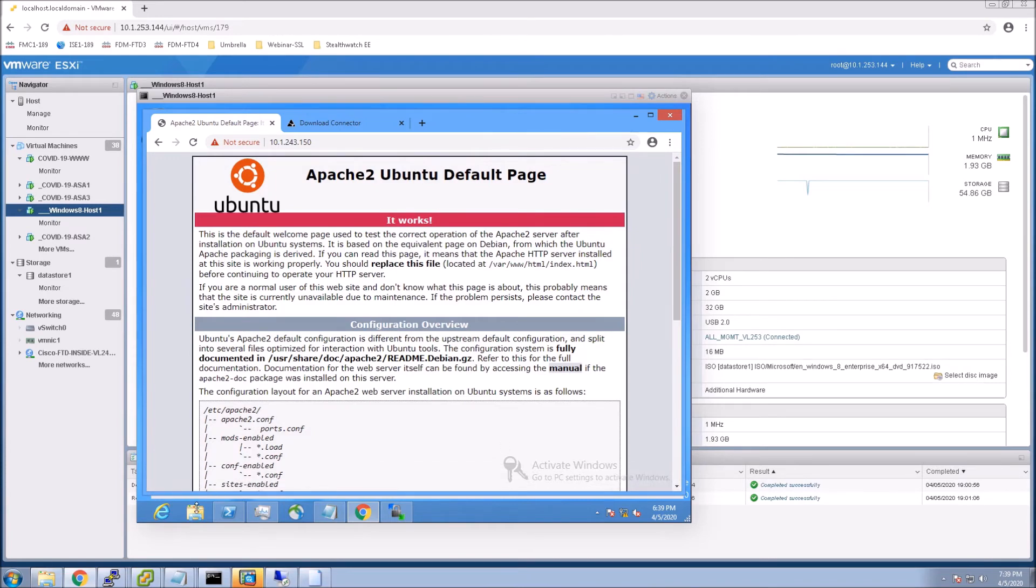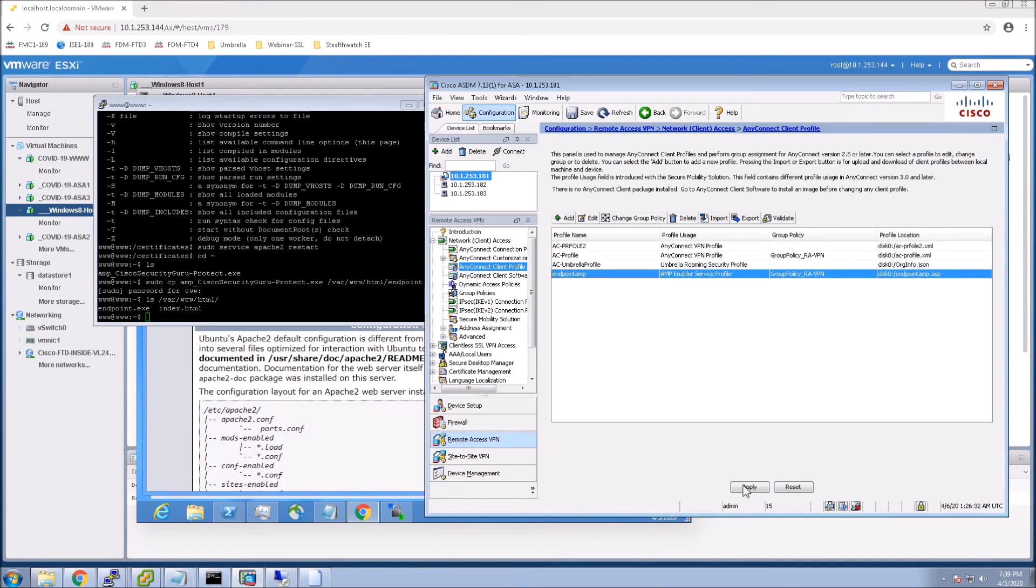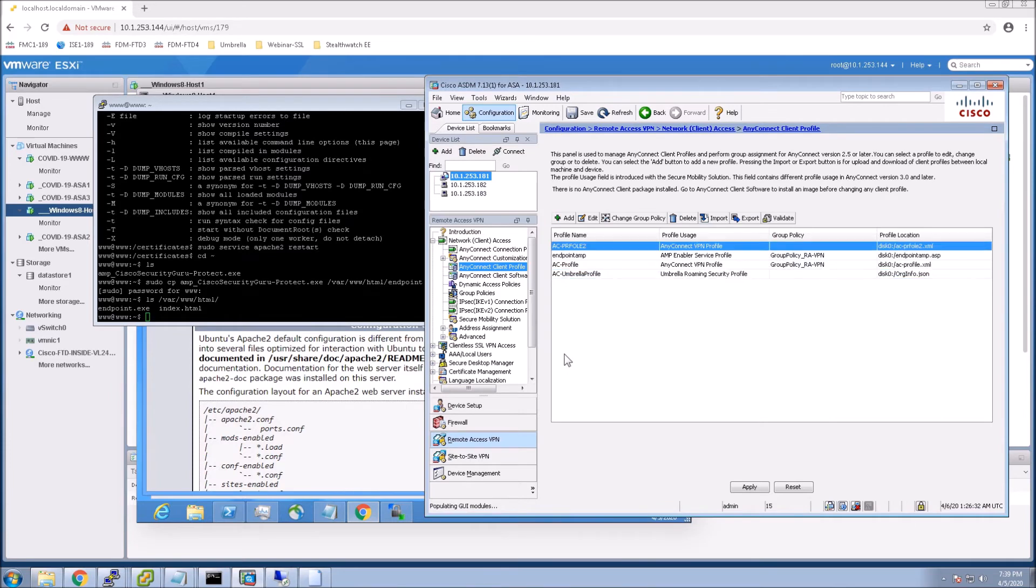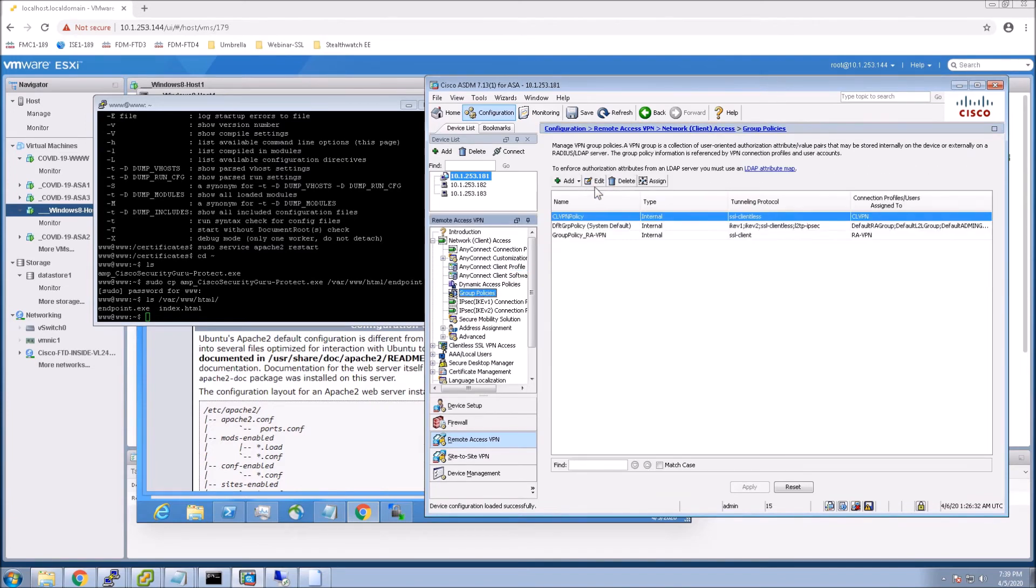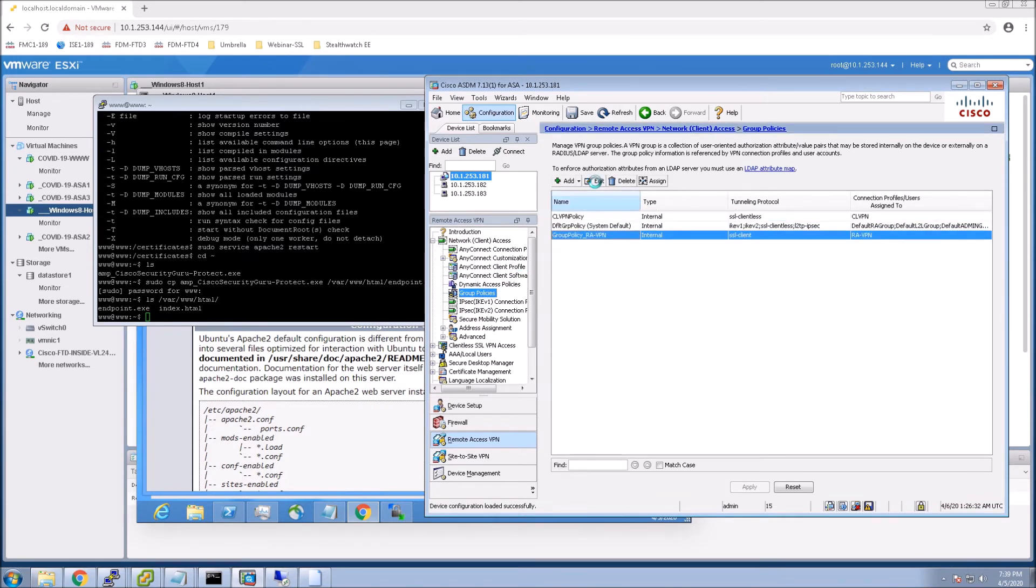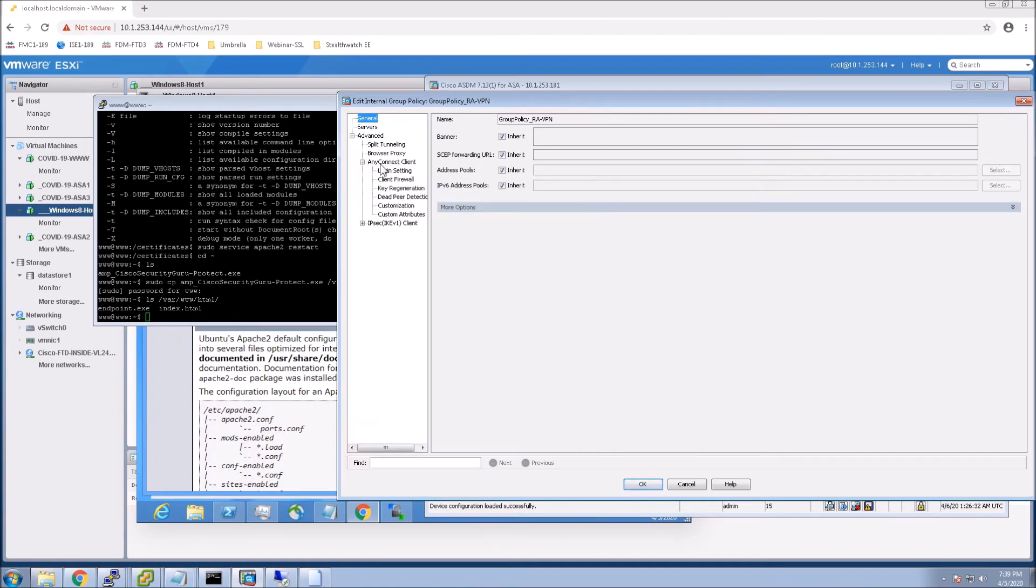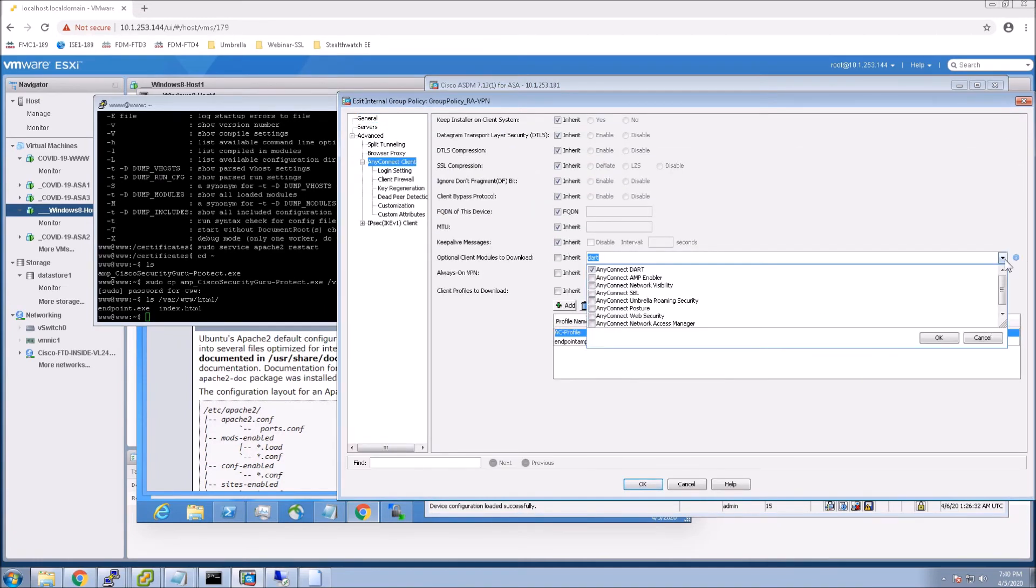And so what I want to do here is apply this out. We've got the profile created, but now we need to go into group policy and assign it. These all would be names that are meaningful to your users. We go into AnyConnect. And here we need the AMP enabler.